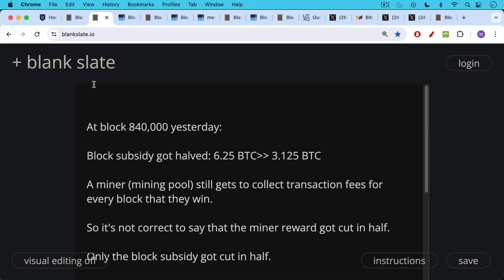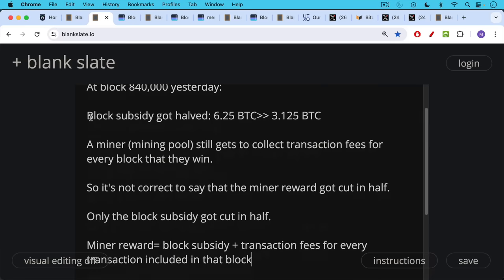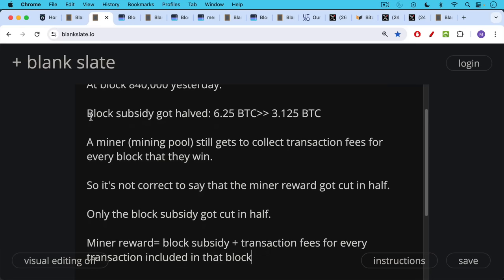At block 840,000 yesterday, the block subsidy got halved from 6.25 Bitcoin to 3.125 Bitcoin. A mining pool or miner still gets to collect transaction fees for every block that they win. So it's not correct to say that the miner reward got cut in half. Only the block subsidy got cut in half.